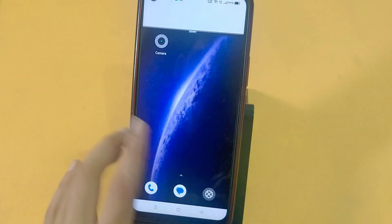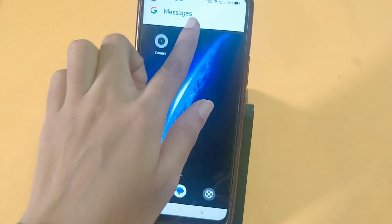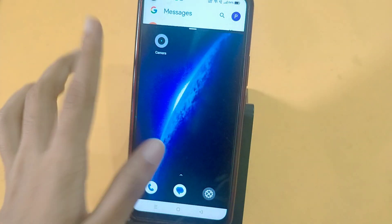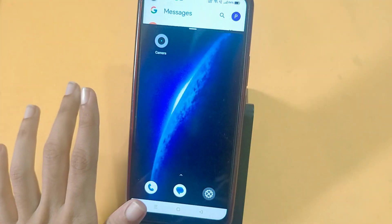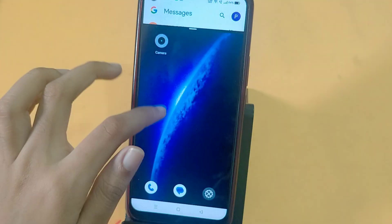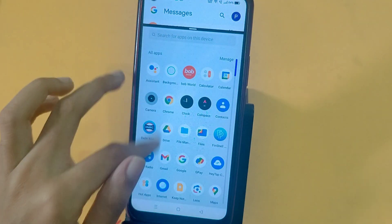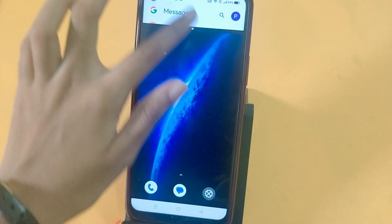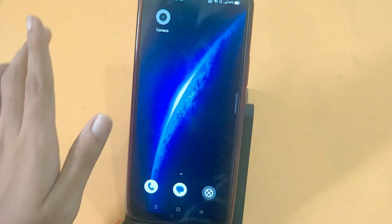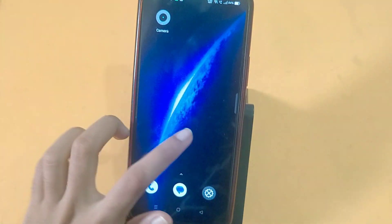You can try the split screen. You can use this feature. You can use two apps at the same time.